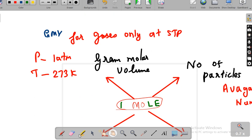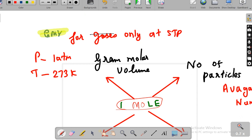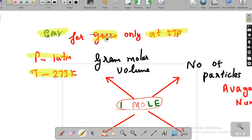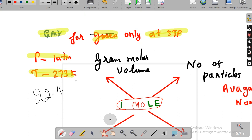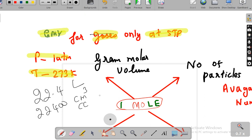The last representation of mole is in terms of gram molar volume. In terms of volume, you can call it as gram molar volume. The very important point is it should be considered only in terms of gases, and the condition is at NTP — pressure should be at 1 atmosphere, temperature is 273 Kelvin. Only in this condition, when the substance is a gas, you can use gram molar volume. The value is 22.4 liters or 22,400 cc — cubic centimeter.